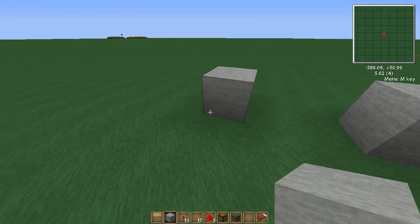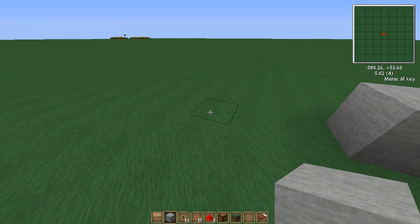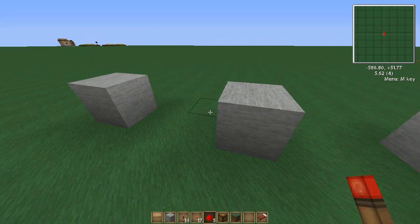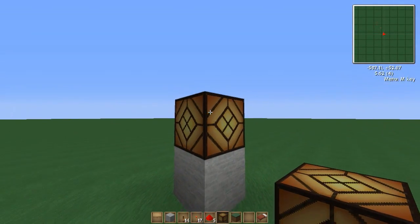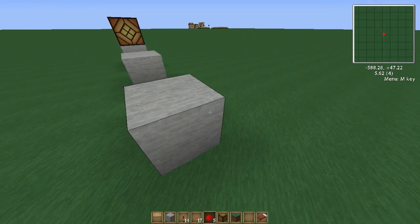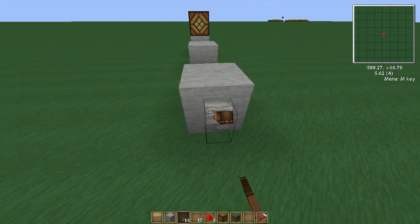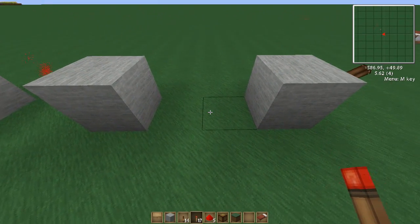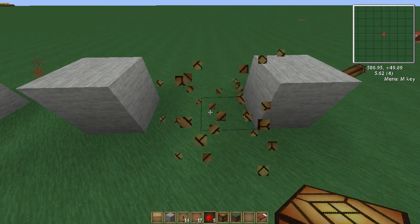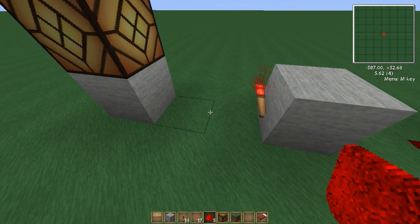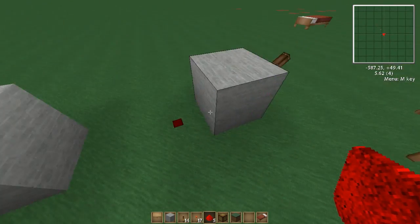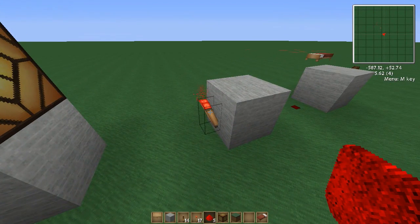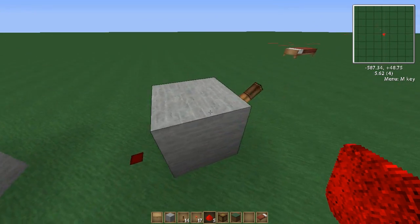I'm just going to get this set up — and there we go. The output will be this redstone lamp. The input will be a simple switch. Now before we get to this part, note that the default state of a redstone torch is on. That's actually quite important.